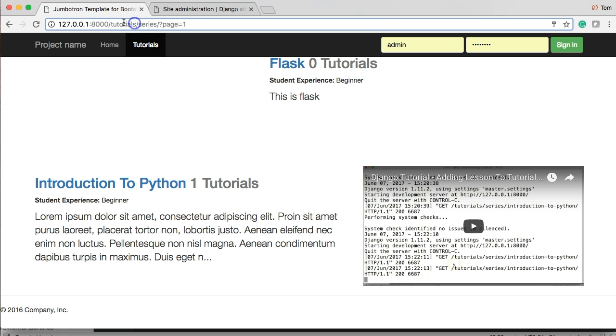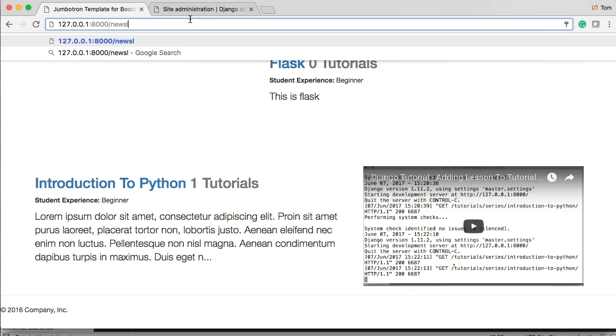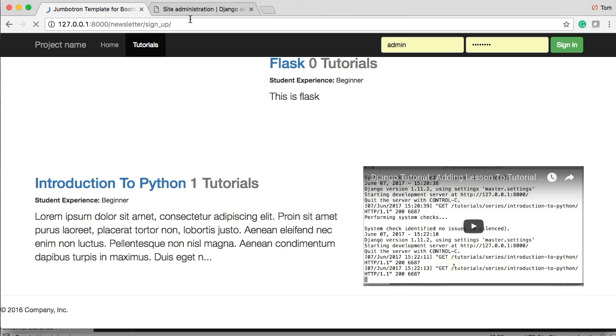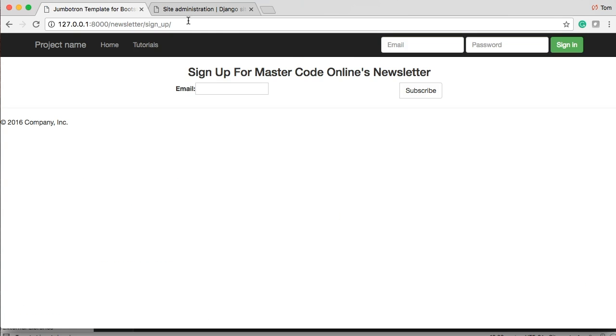And just being slow today once again. All right go up to your template go to or to your browser and we're going to put in newsletter forward slash sign up. All right.